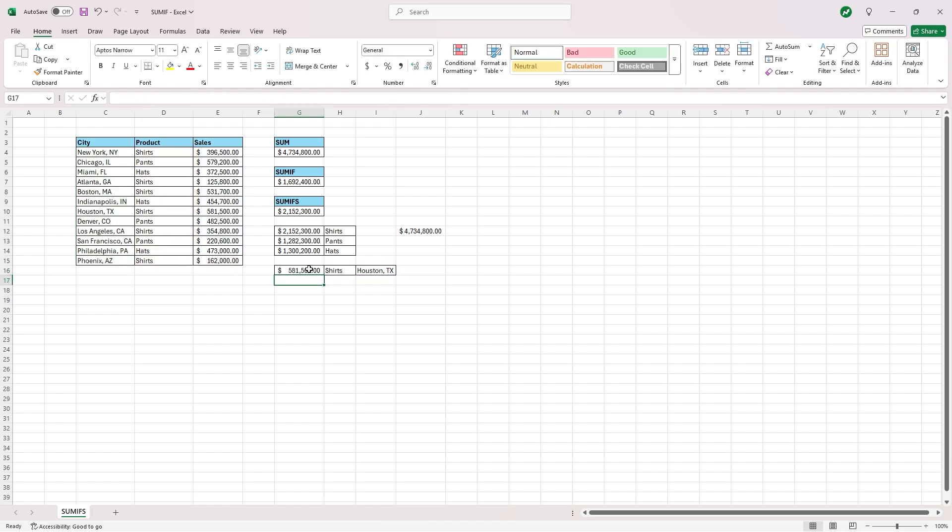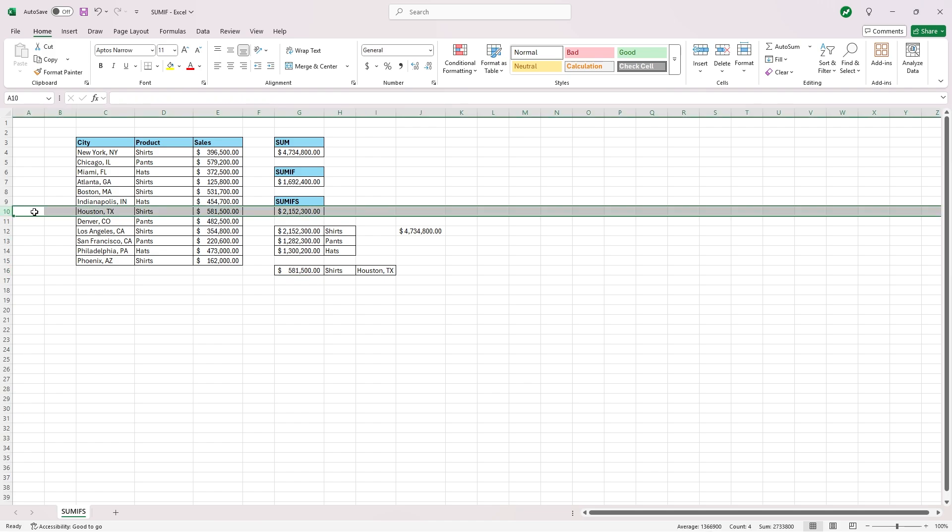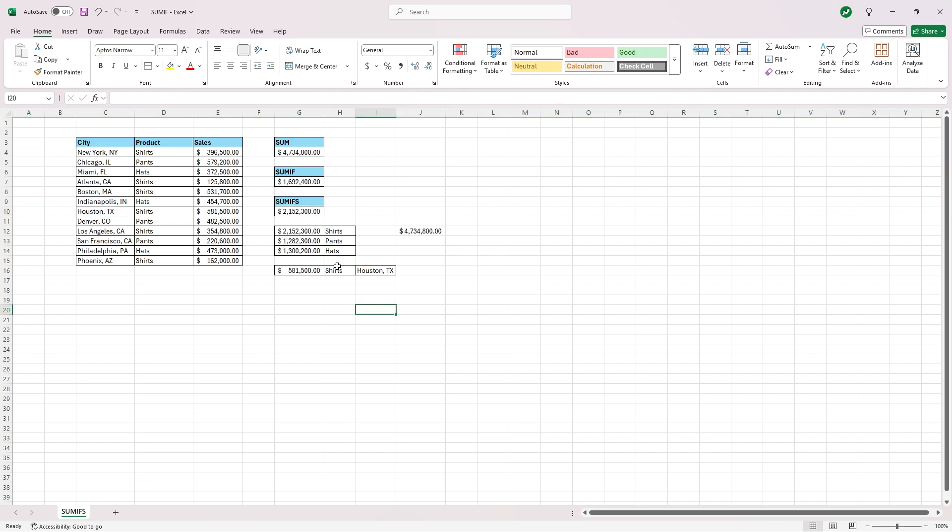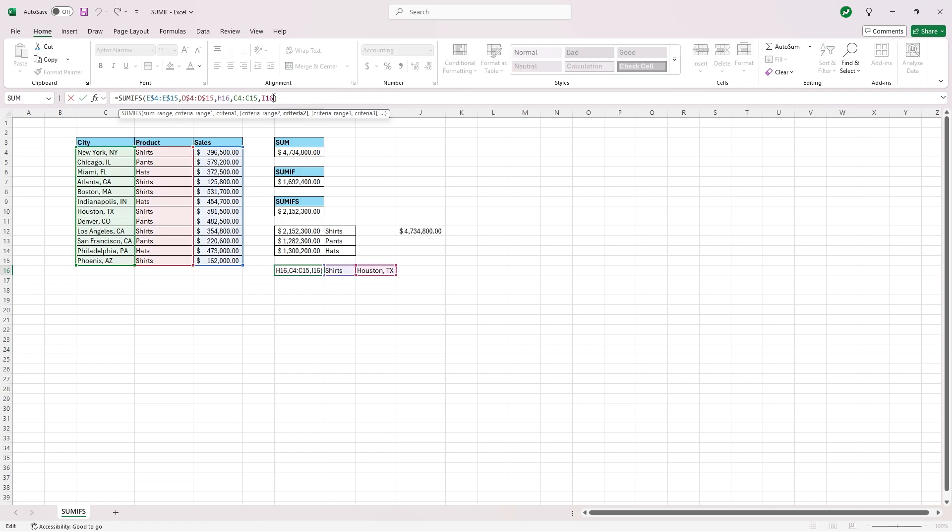Now you'll see displayed all the shirts sold in Houston, Texas. And if we check, that is accurate, $581,500. And if you had an even larger data set with more criteria, you could keep going and going. All you would have to do is go back into the function, add a comma and add criteria range three and so on and so forth.